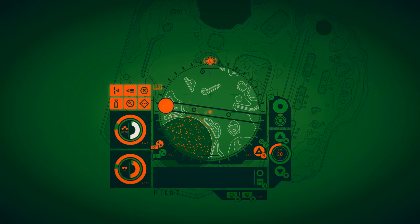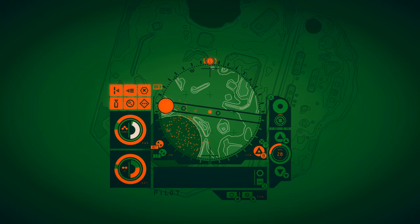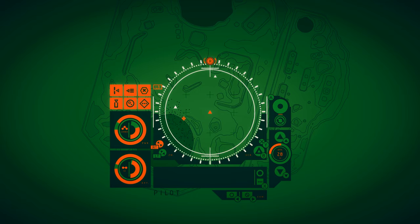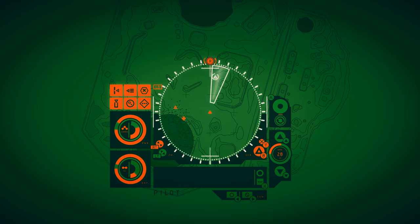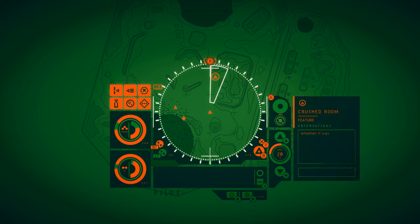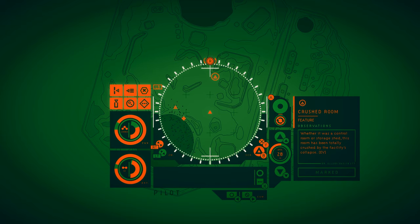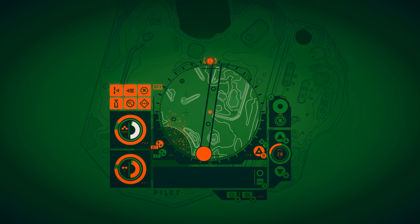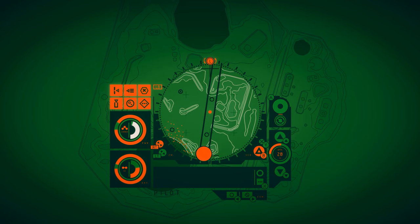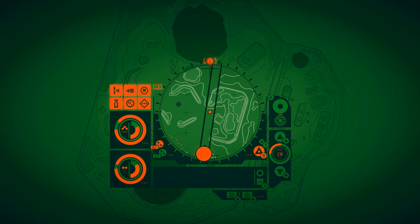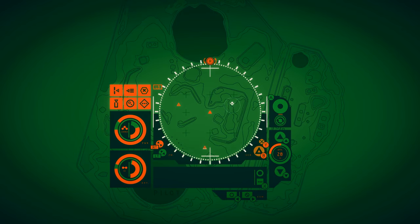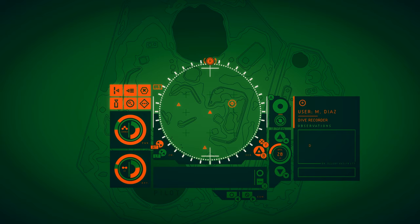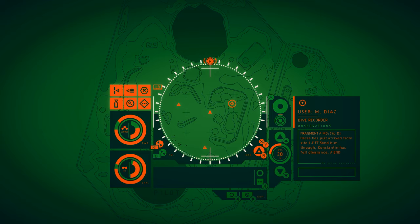I forgot to read that description, but actually it's probably a good thing I didn't, because our oxygen was being sapped away. Crushed room. Whether it was a control room or storage shed, this room has been totally crushed by the facility's collapse. M. Diaz. Sir, Dr. Hesse has just arrived from Site 1. And then F.T. replies, Send him through. Constantine has full clearance.